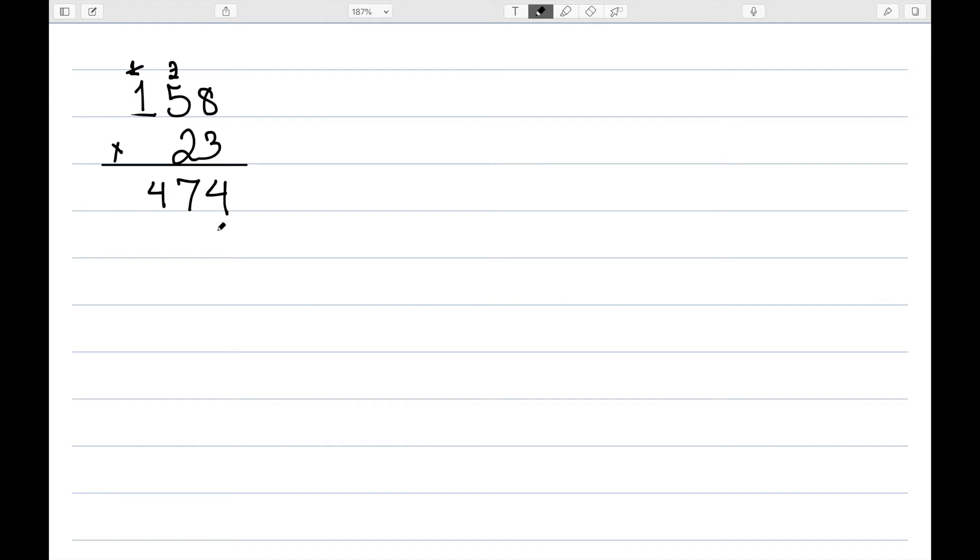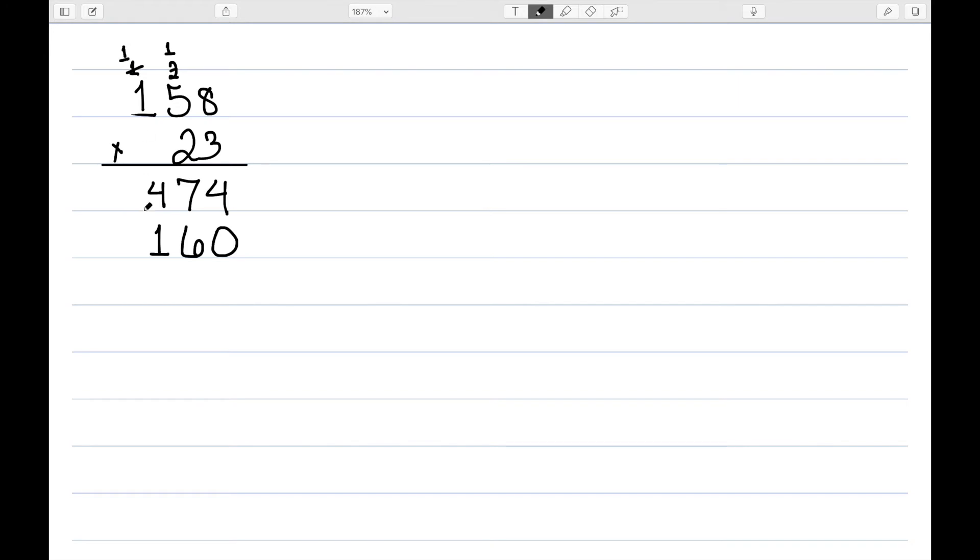We then write down a 0 for the next spot, and then multiply by 2. 2 times 8 is 16. So I write down the 6 and carry the 1. 2 times 5 is 10, plus 1 is 11. So I write down the 1 and carry the 1. 2 times 1 is 2, plus 1 is 3.